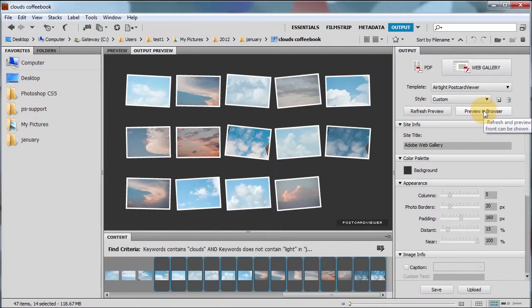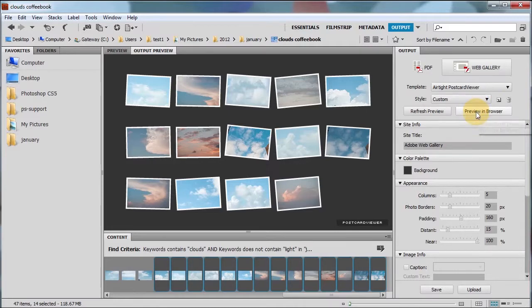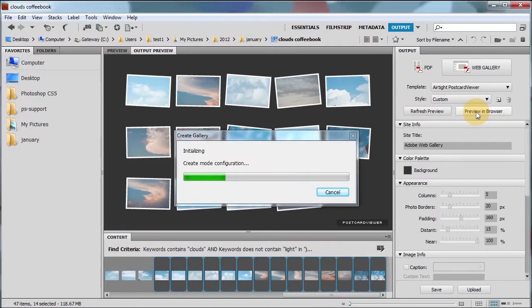And you can, that looks pretty nice. I'm missing one there. Make sure I would have selected. Let's preview this in a browser instead.